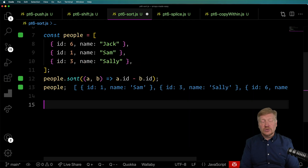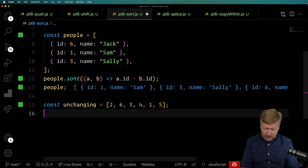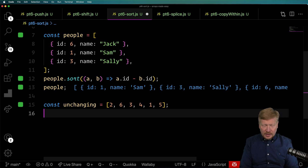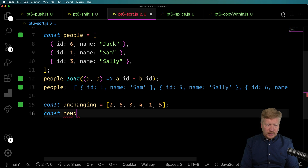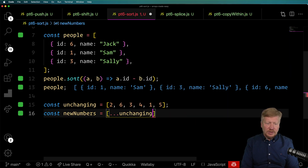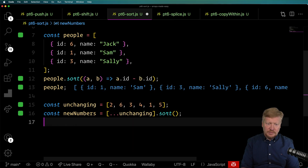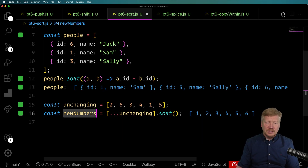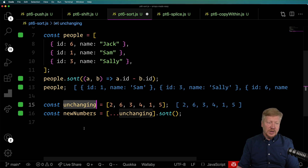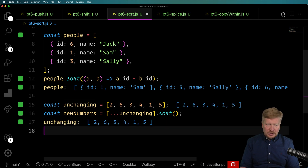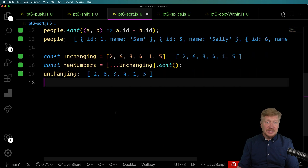Can we still use sort and keep it non-destructive? Yes — start with our unchanging array, create a new numbers array by taking a copy of unchanging and sorting it. That gives us a sorted output for newNumbers, but keeps unchanging unchanged.